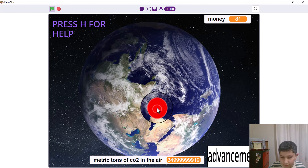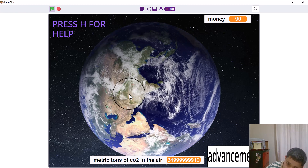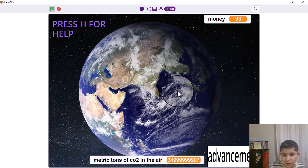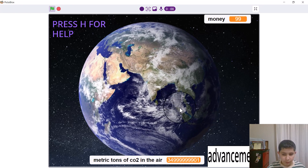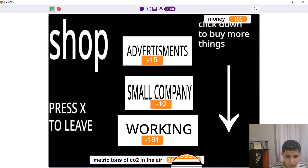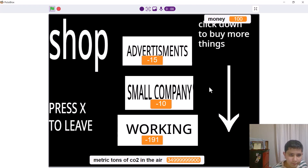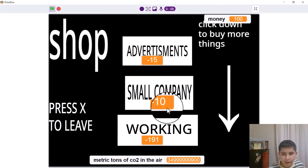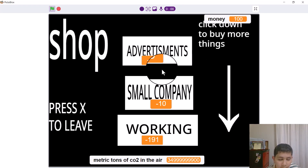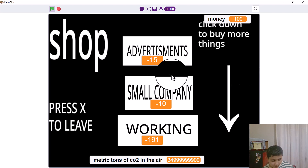You get money from all over the world — this is not just one specific country, not like in dollars. People from Switzerland, Canada, all over the world. You pressed on advancement — you get the shop. Now I can shop, which means I can get things to spend the money on. These give me upgrades so I can play the game easier and go through it quicker, to get rid of more metric tons of CO2 in the air easier.